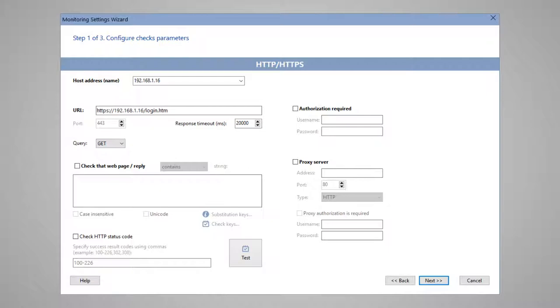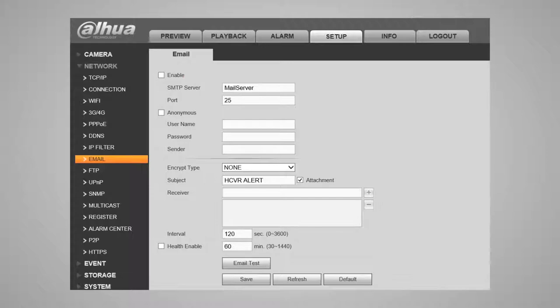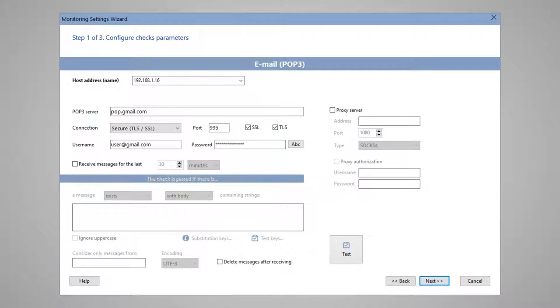Some devices can send information about failures or reports on normal operation using email. The program can generate alerts not only for the presence of a special message, but also for the absence of new messages during a certain period. As soon as it stops receiving new emails, the program notifies the administrator about this failure.